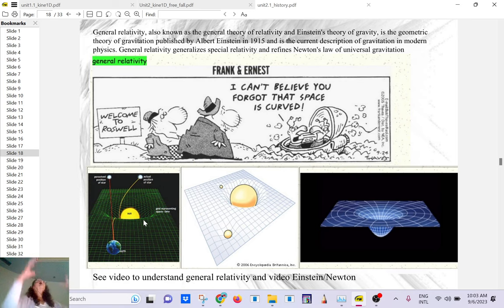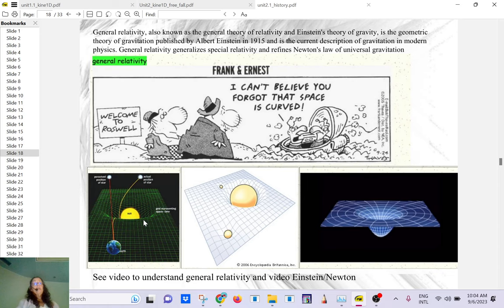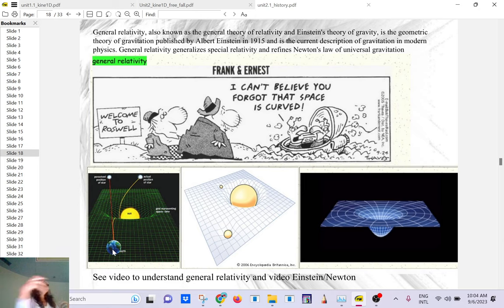If the sun is like a bowling ball, it's going to curve the trampoline. The earth will be trapped in one of those curves, so you don't need gravity as a force acting at a distance anymore.